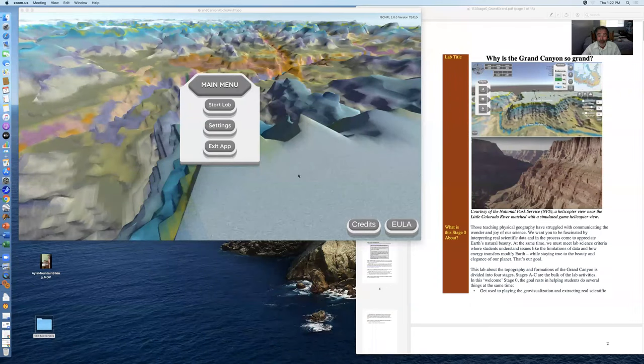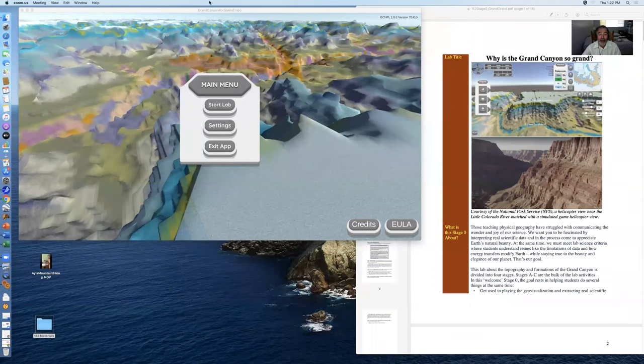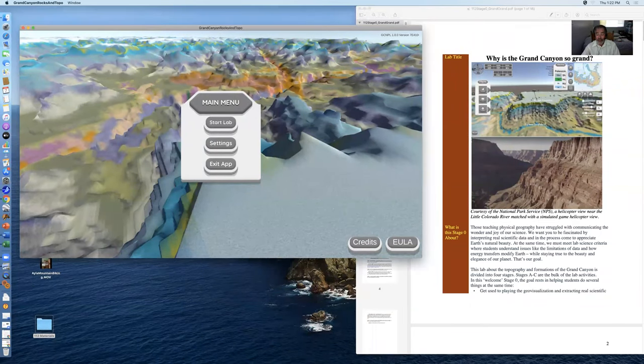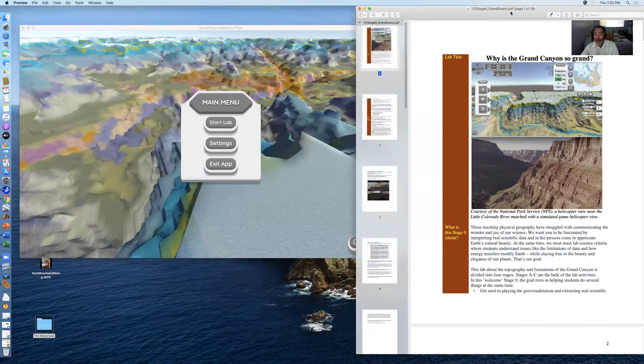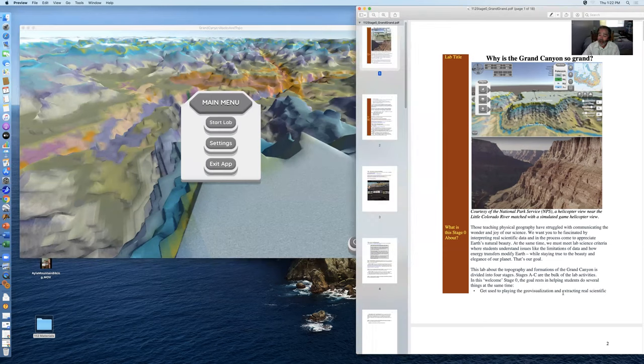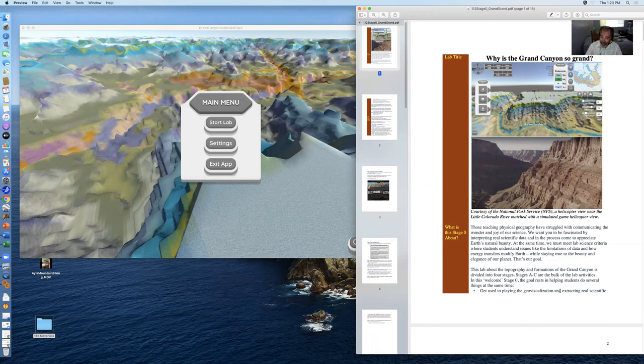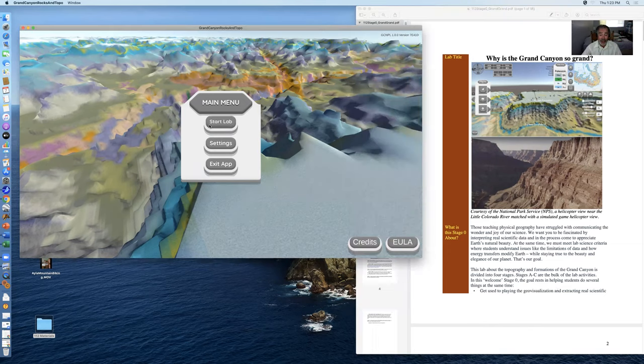So I'm going to start sharing the screen. And the context of this presentation is going to be the lab, why is the Grand Canyon so lab. And I've downloaded on the right the PDF version of the stage zero file. Stage zero is the way I want you to begin to explore the labs, where you're beginning to learn about the video game and the physical geography environment from a low stress context. So let's start the game, click the button.